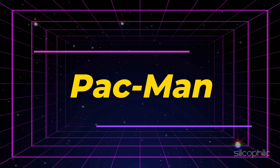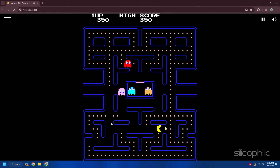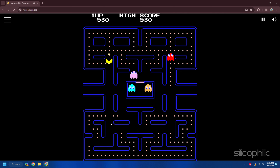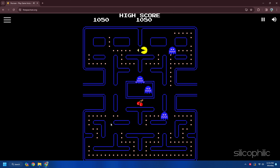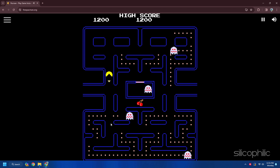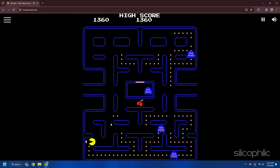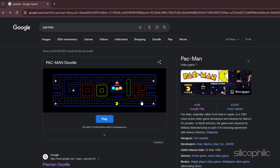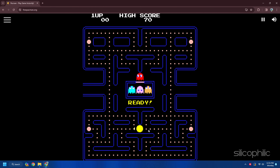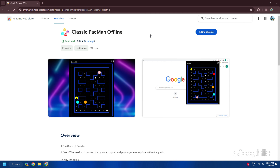5. Pac-Man. Pac-Man is a classic game where you have to eat dots and fruits while avoiding ghosts in a maze. You can play Pac-Man offline for school without any restrictions or internet connection. One way is by playing the Pac-Man Doodle, a hidden game in Google Search — just type Pac-Man in the address bar and press enter, then click the icon to start. Another way is the classic Pac-Man offline extension, a free offline version for Google Chrome.